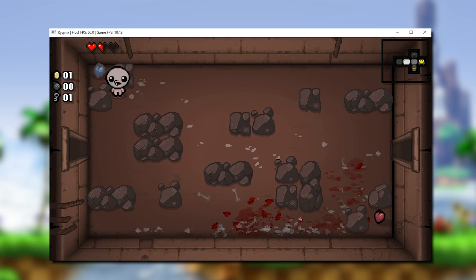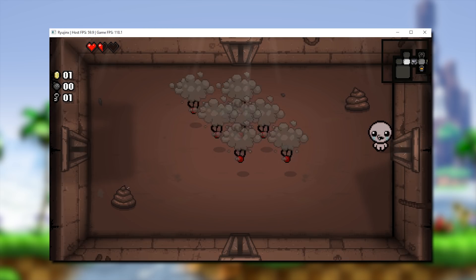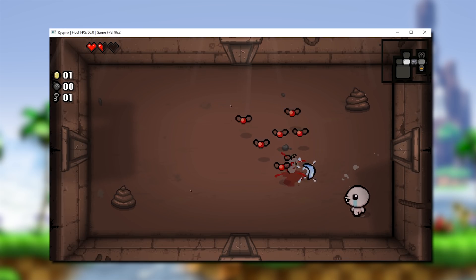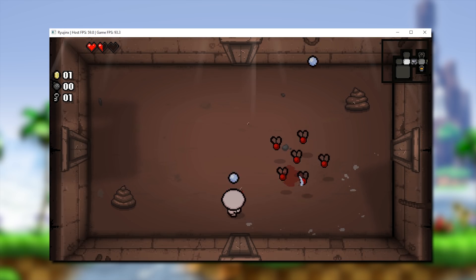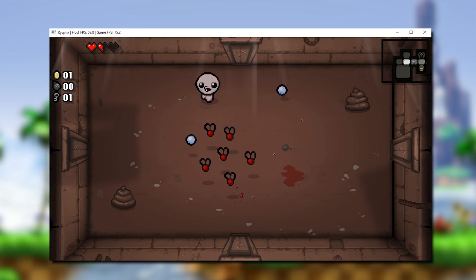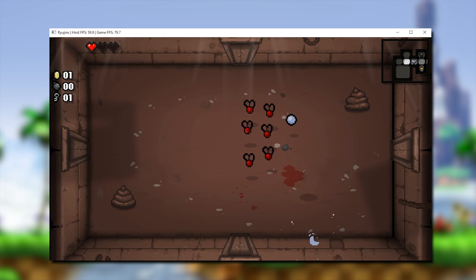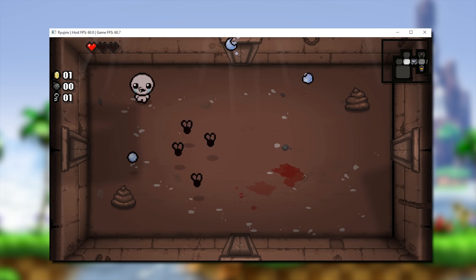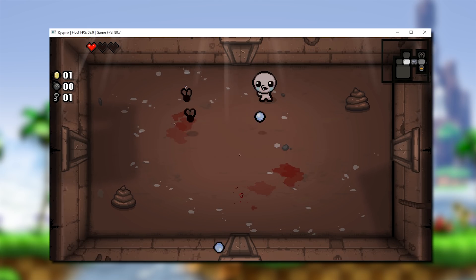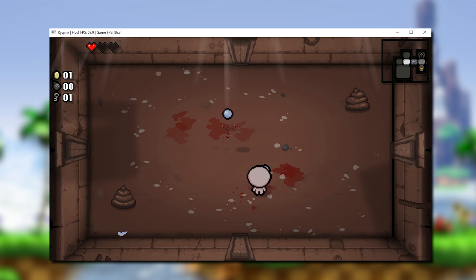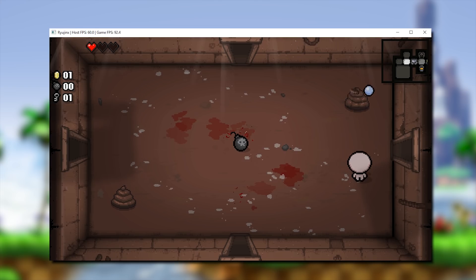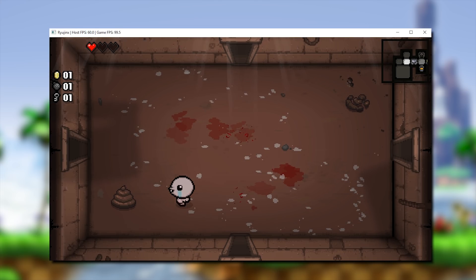Now, before we get started, I have heard you guys asking for videos covering Yuzu, the other Nintendo Switch emulator, and those videos will be uploaded to the channel in the coming days. Okay, let's jump straight into it and take a look at some of the performance improvements we have seen in Ryujinx.